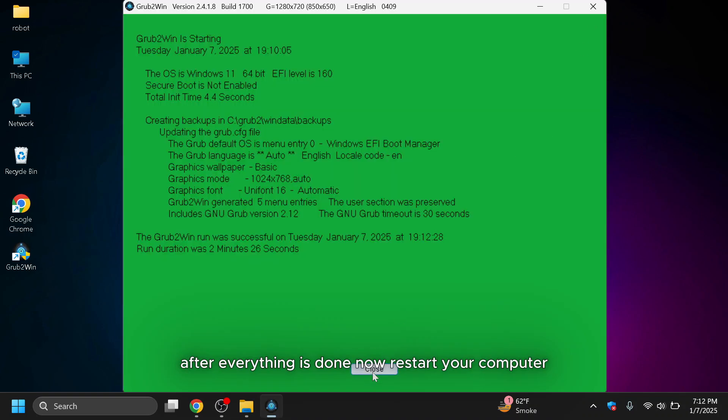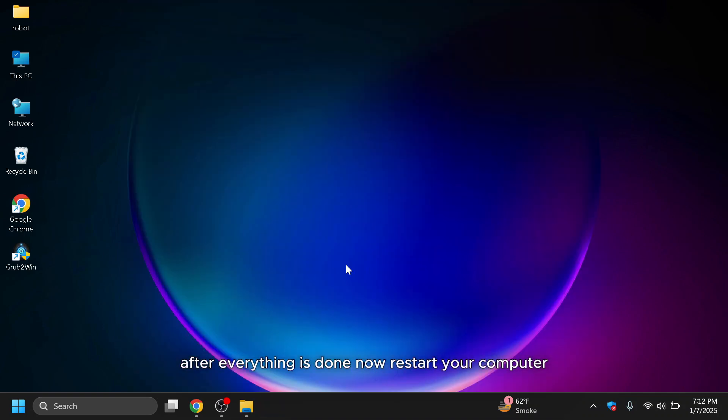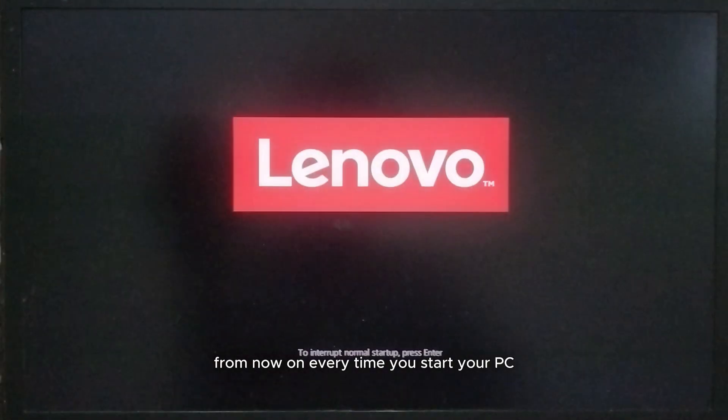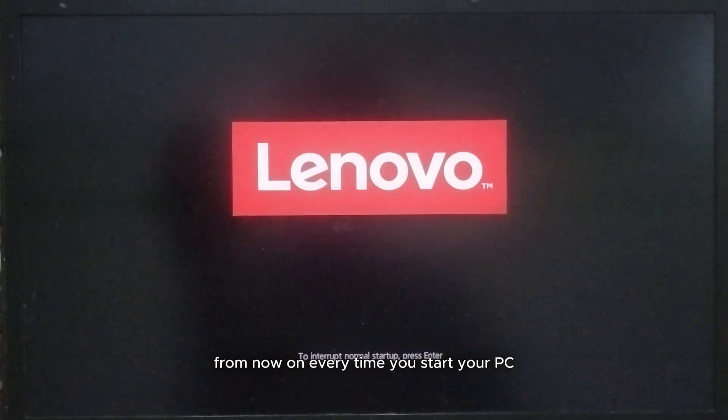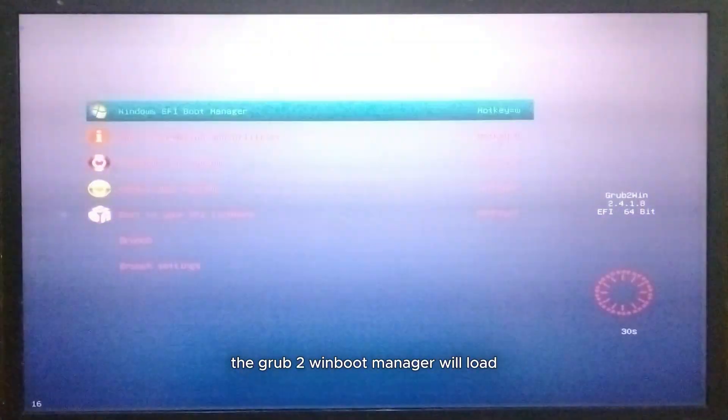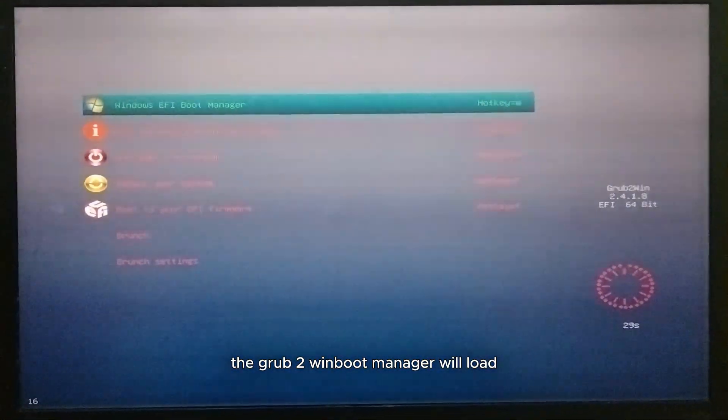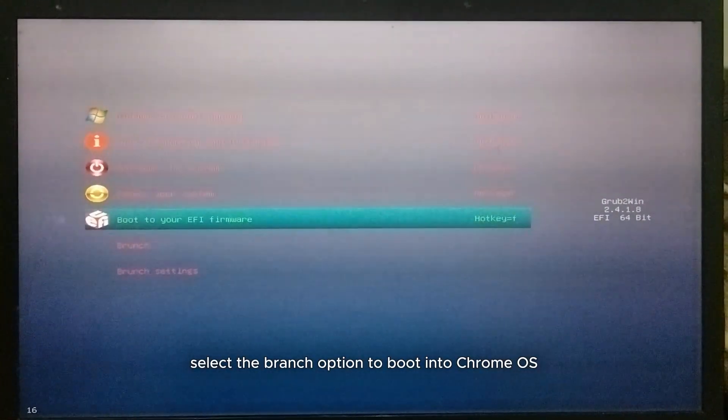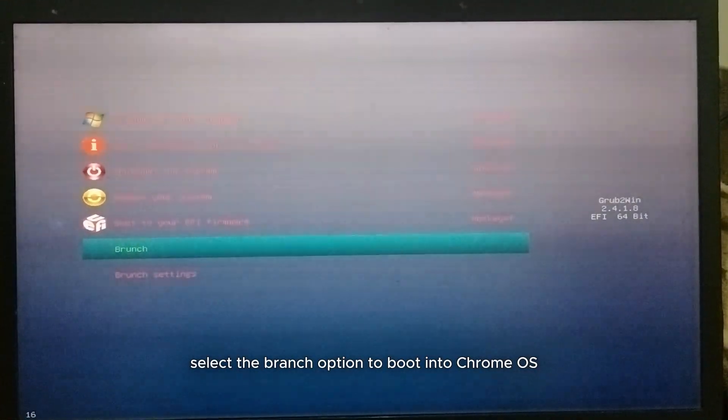After everything is done, now restart your computer. From now on, every time you start your PC, the Grub2Win boot manager will load. Select the Brunch option to boot into Chrome OS.